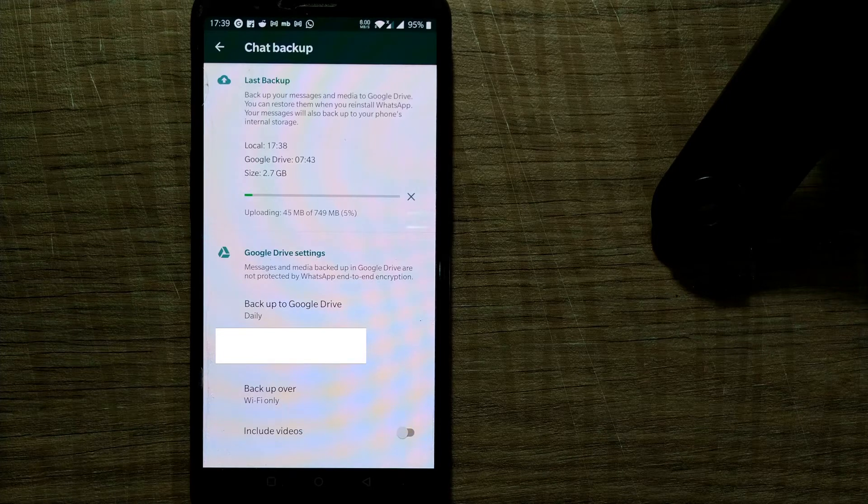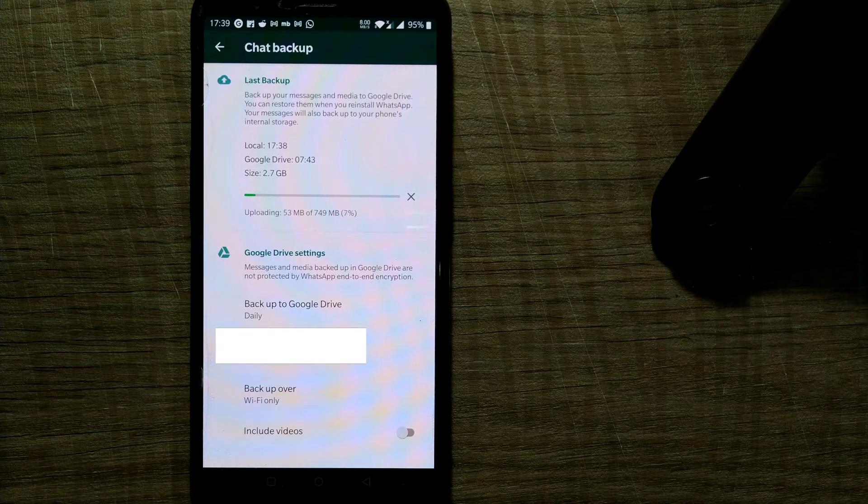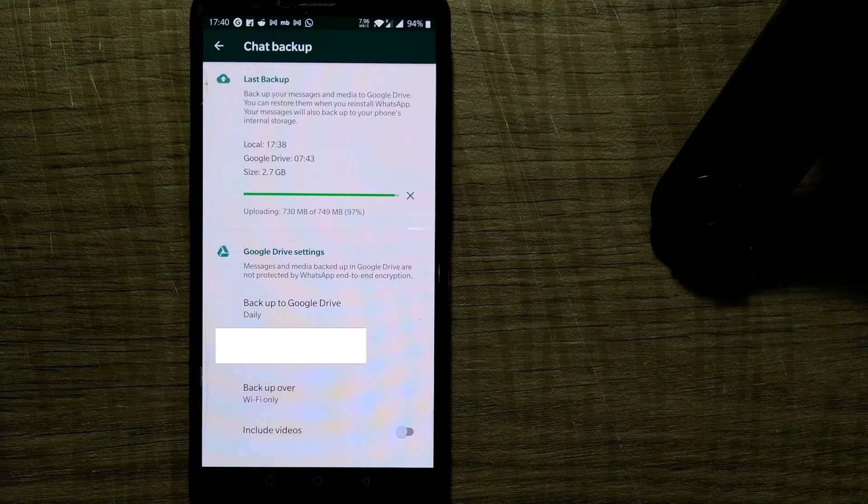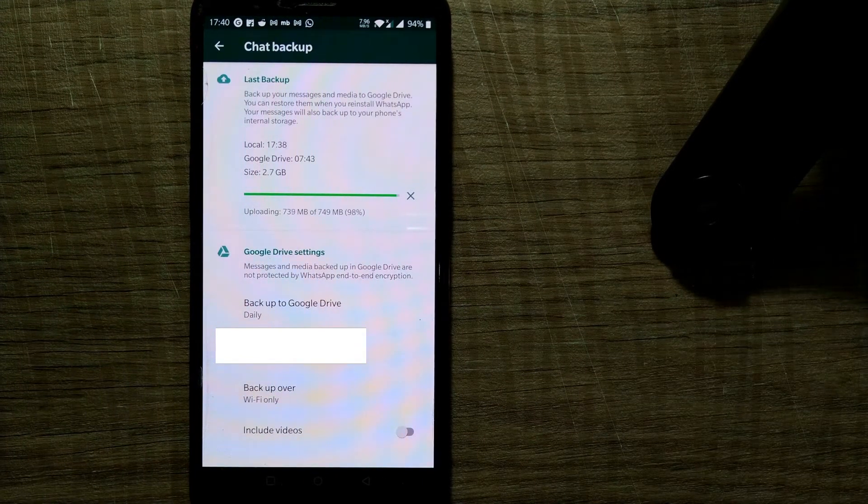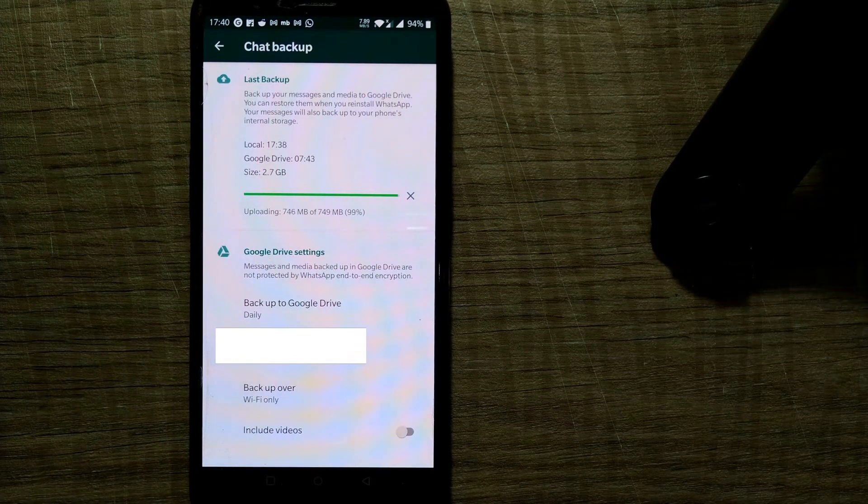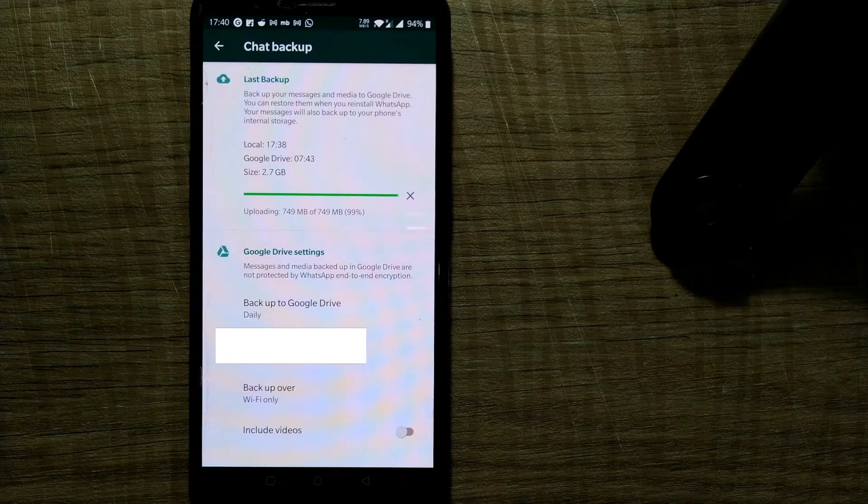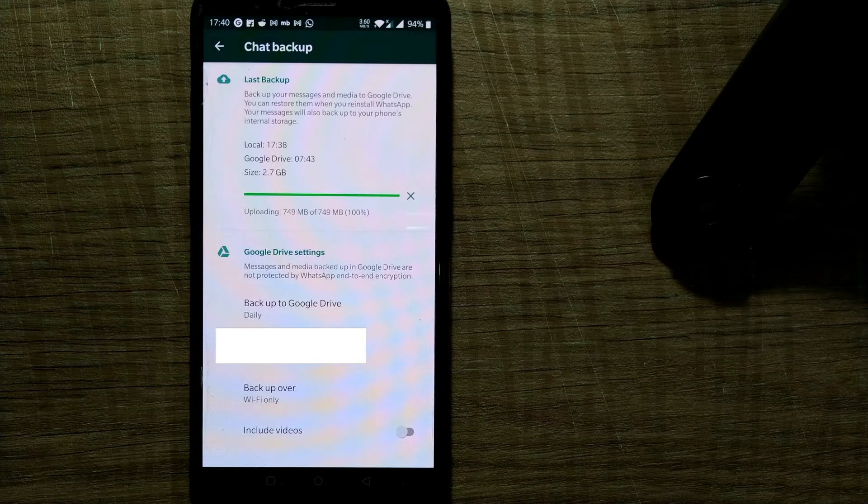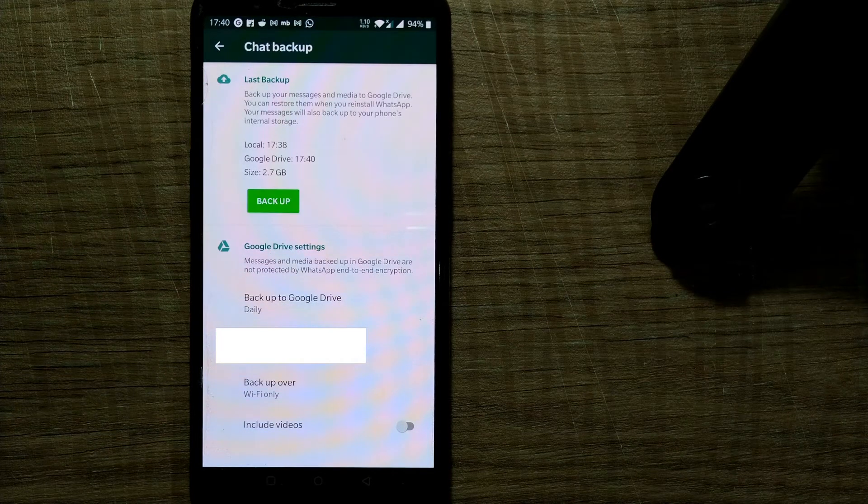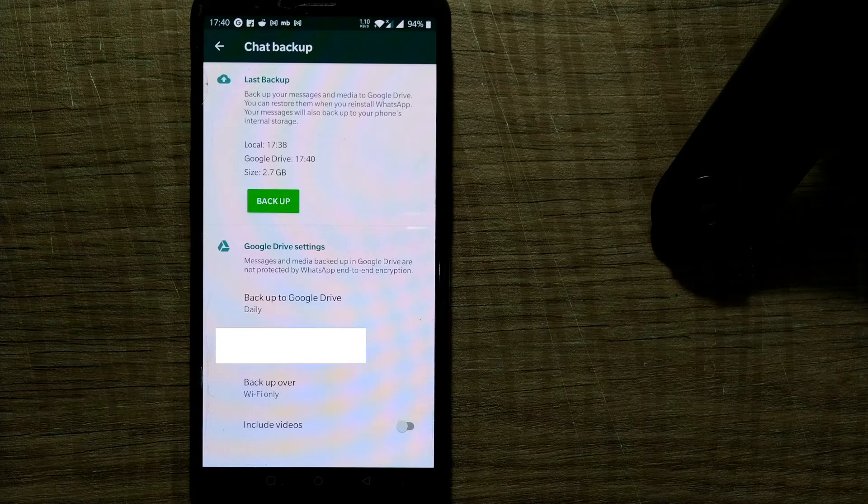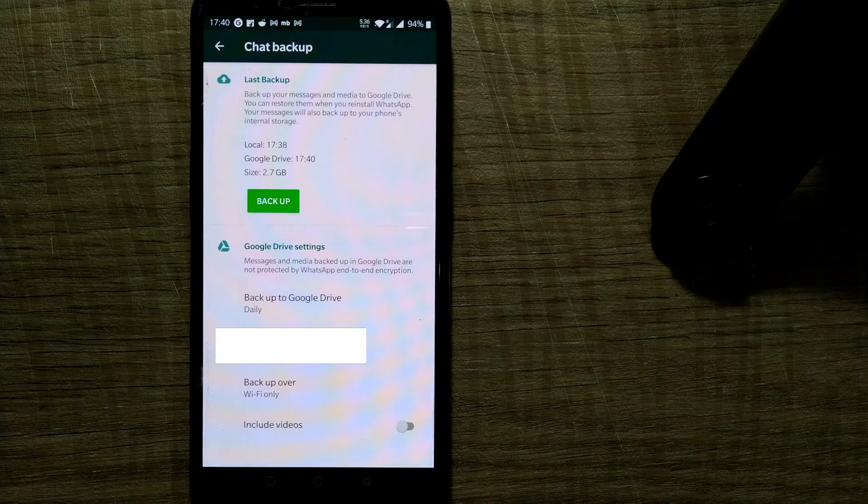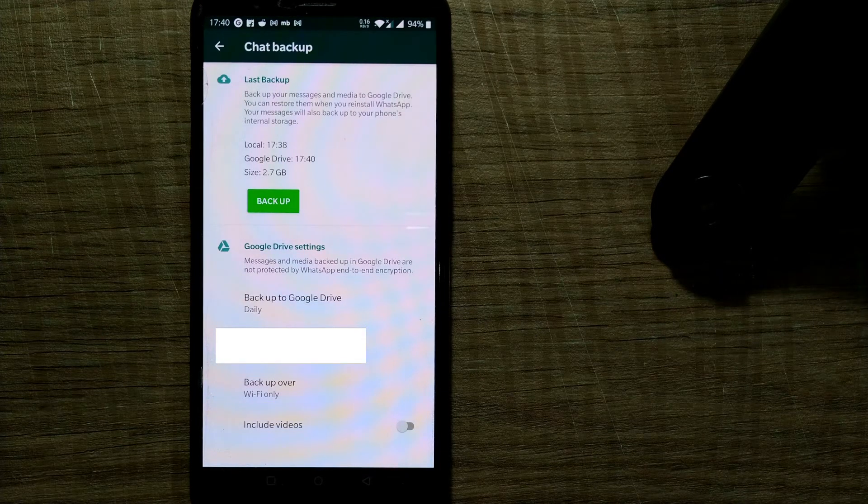My Google Drive backup has also happened and now it is uploading. So it has prepared for backup. Now it is uploading all the data. So as you can see, almost like 99% of my data has been uploaded. It's 100% now. So you can see my backup is created at 7:40 at this time right now.